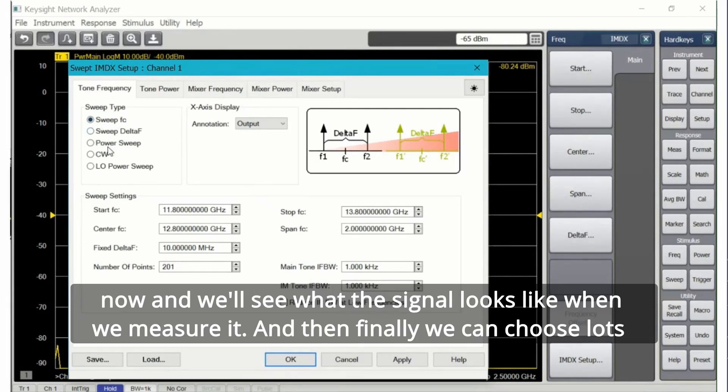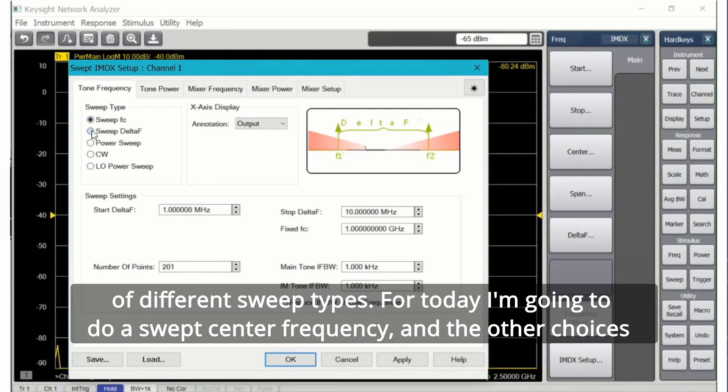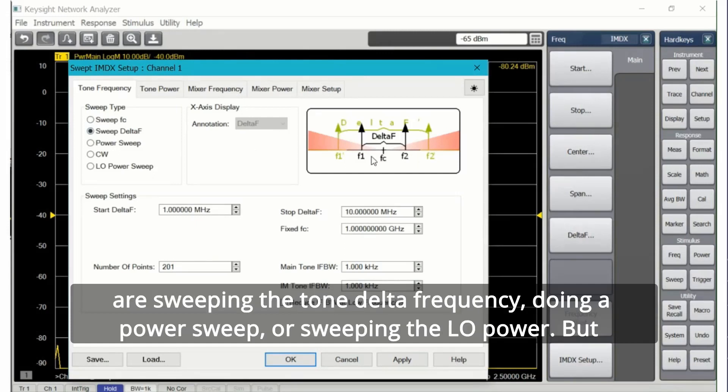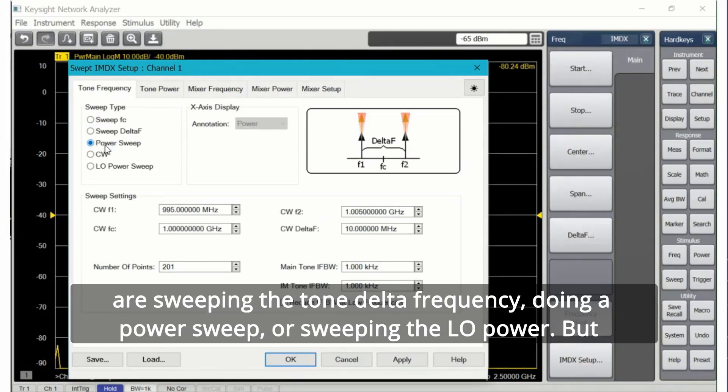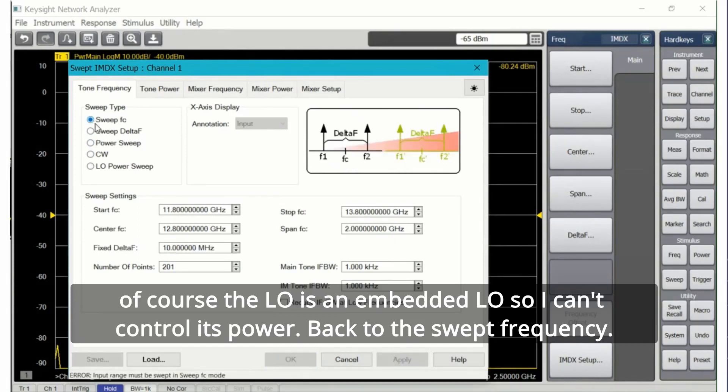Notice I've got the IF bandwidth for the receiver. We can set it differently for the main tone which is a high level signal compared to the IMD tone. Let's leave it at 1 kilohertz for now and we'll see what the signal looks like when we measure it. Then finally we can choose lots of different sweep types.